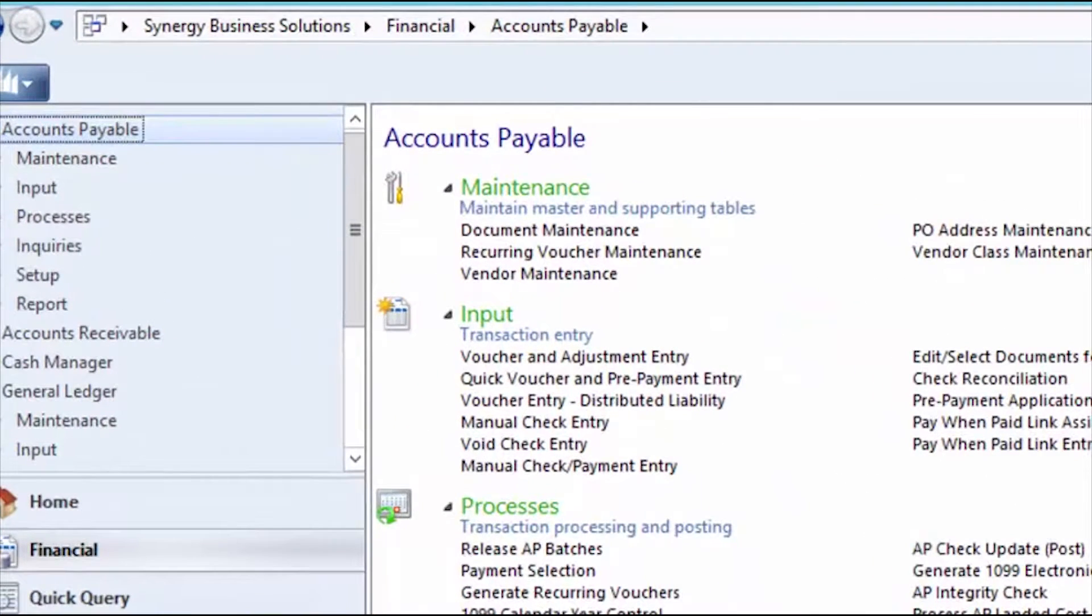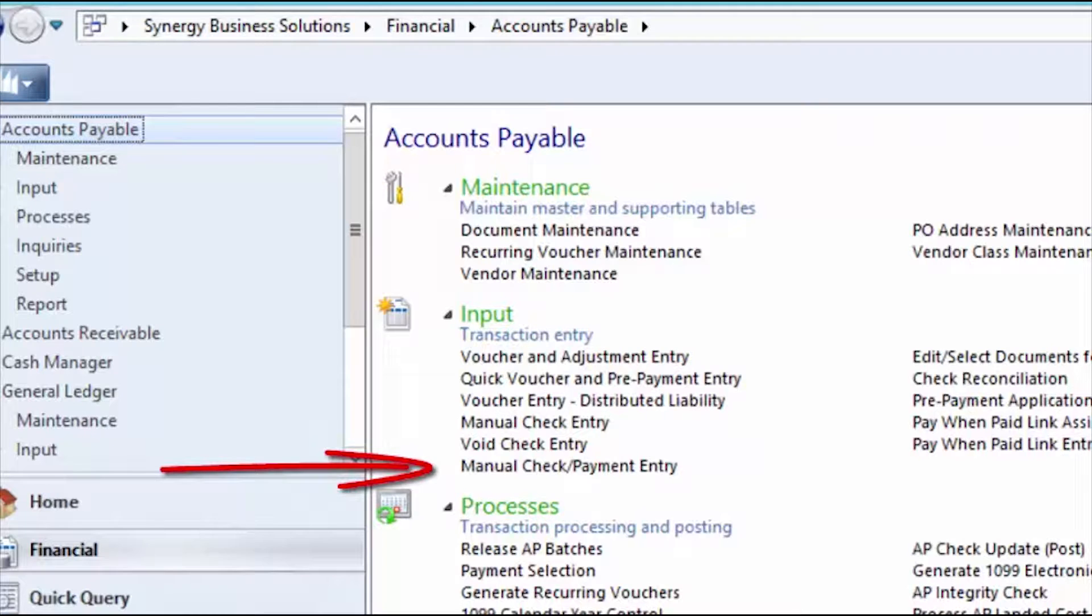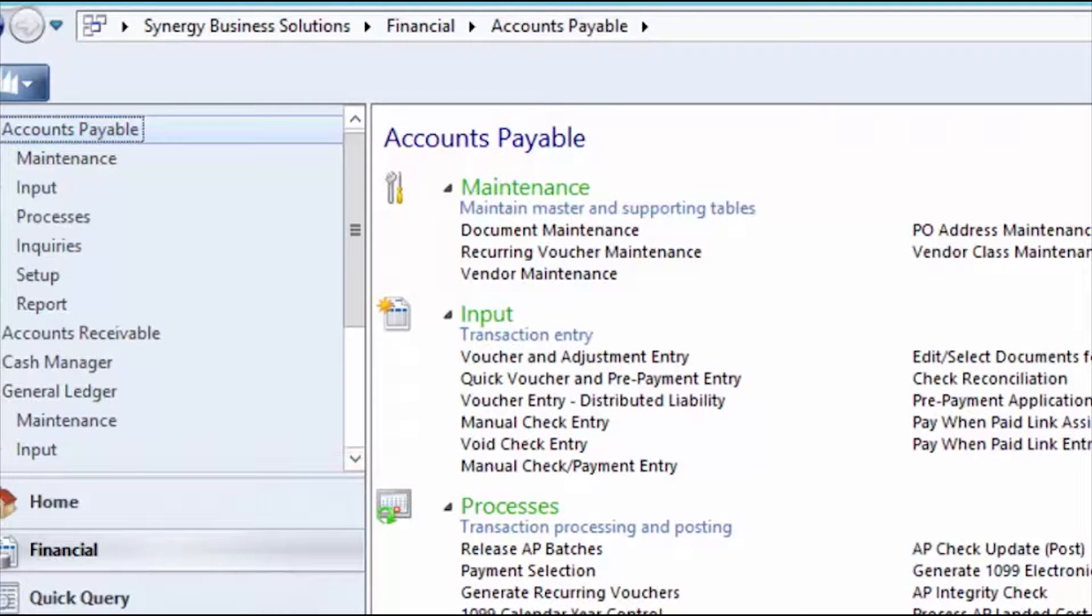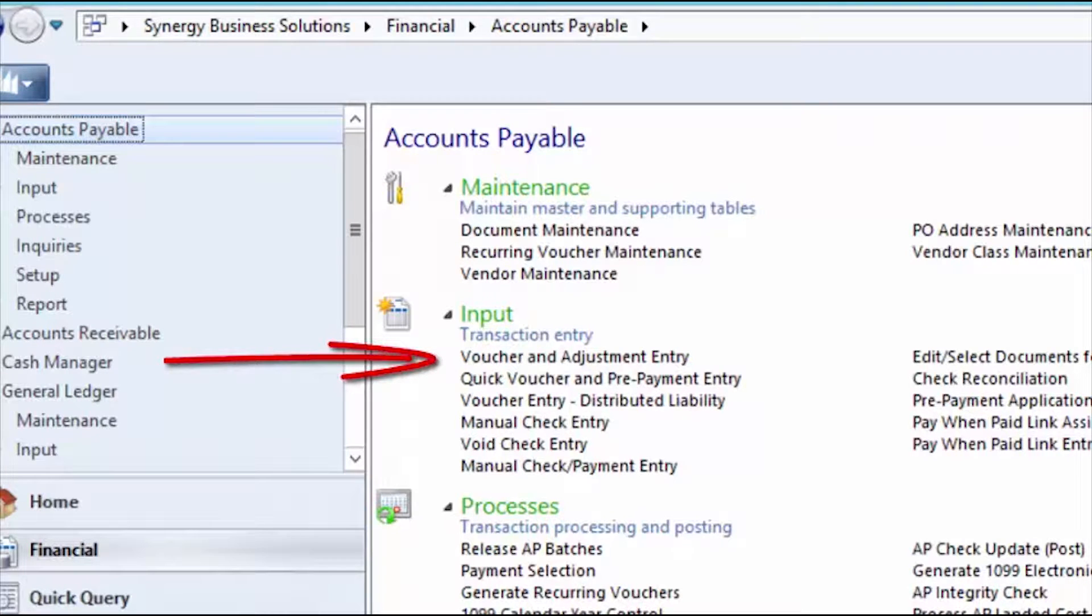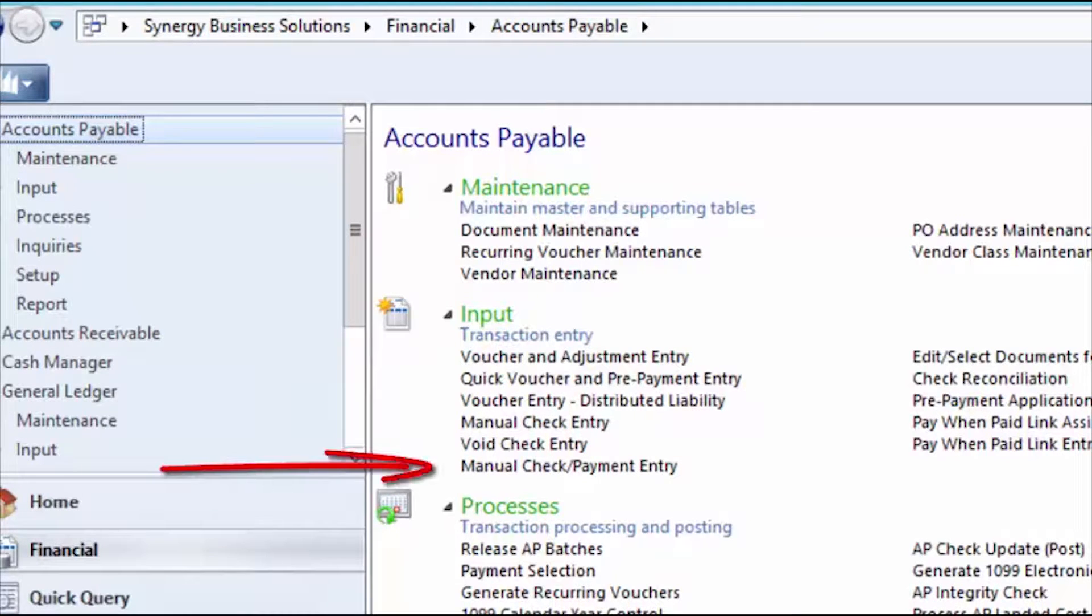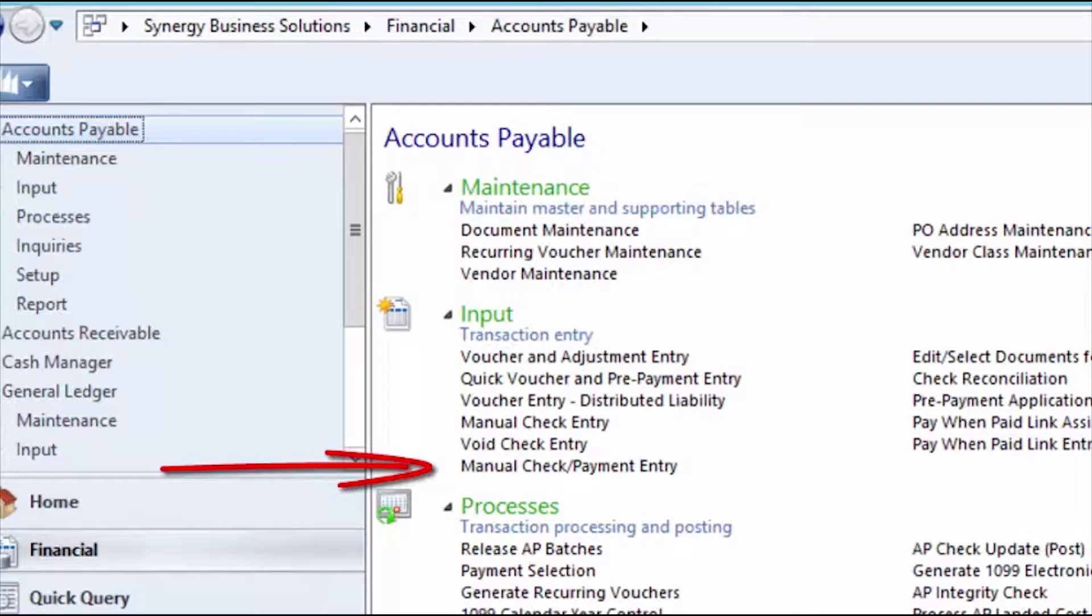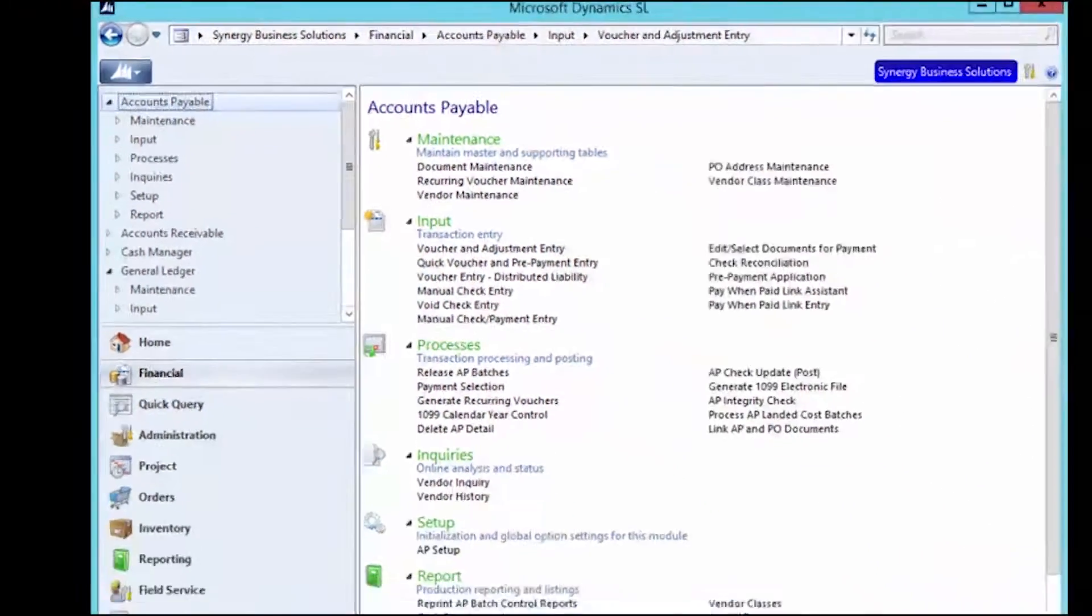There are two screens where we can enter the EFT payments. First is the Manual Check Payment Entry screen. And the second is the Voucher and Adjustment Entry screen using the Manual Check Payment tab. This review is going to focus on the Manual Check Payment Entry screen option. So let's get started.